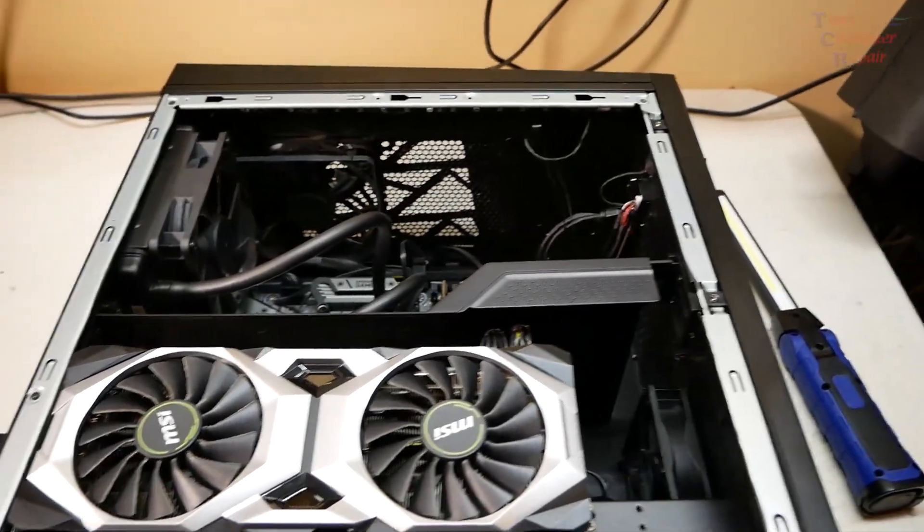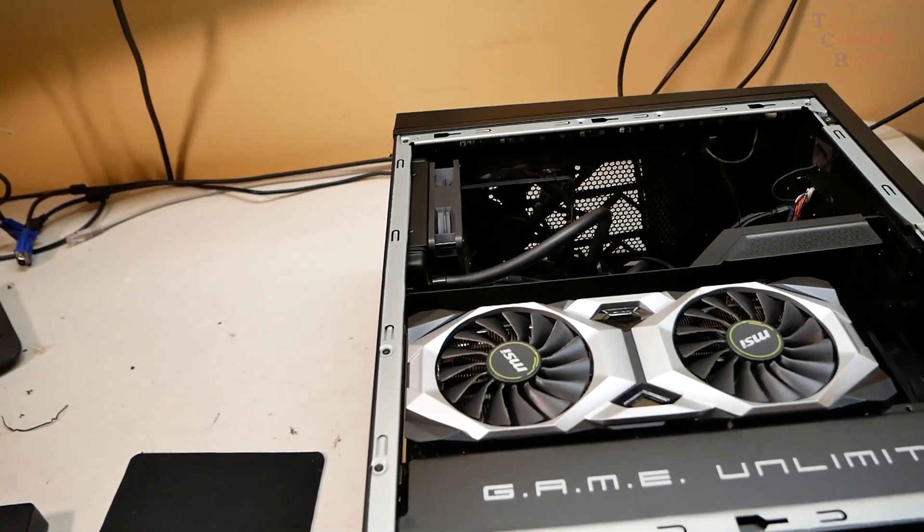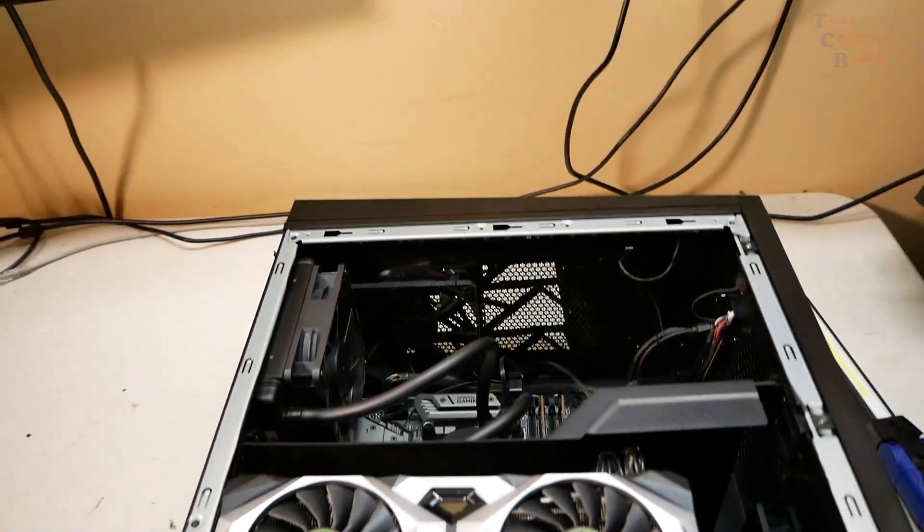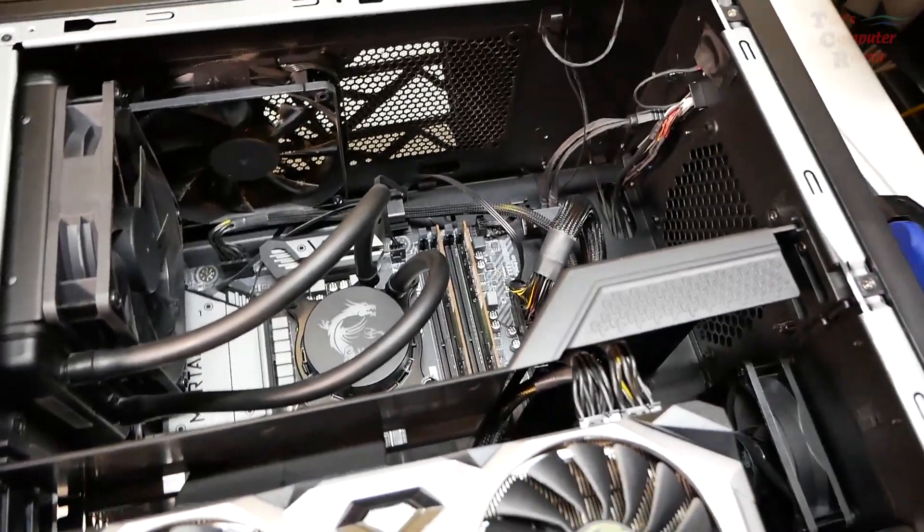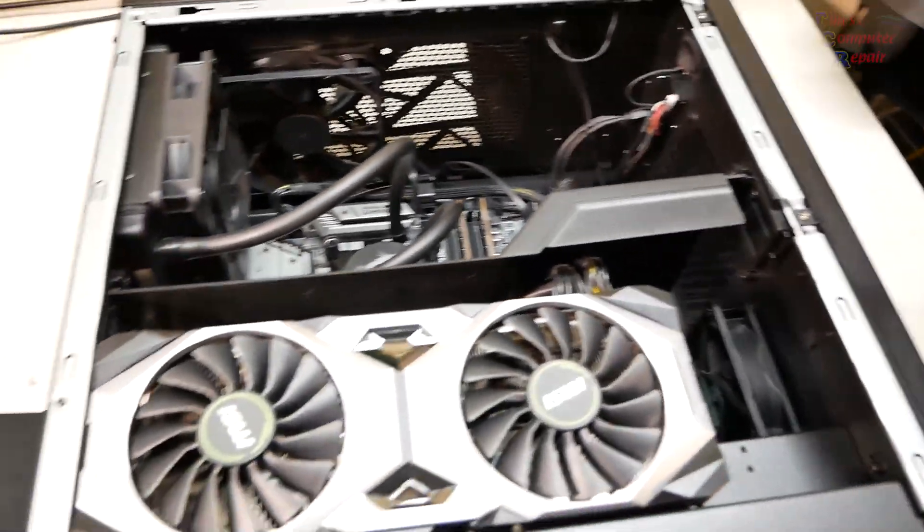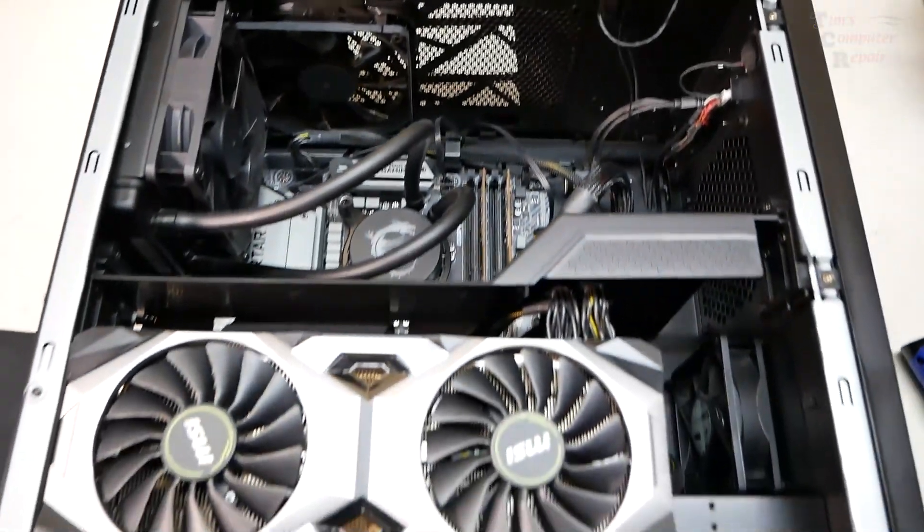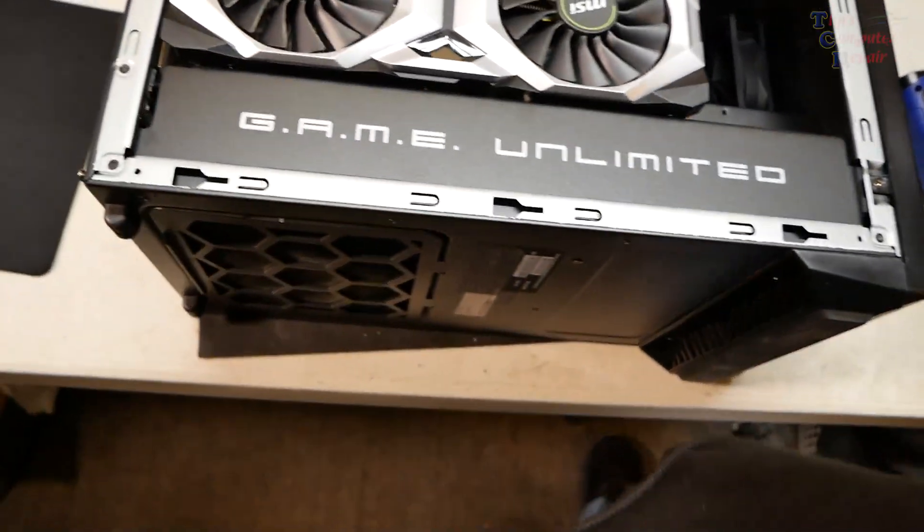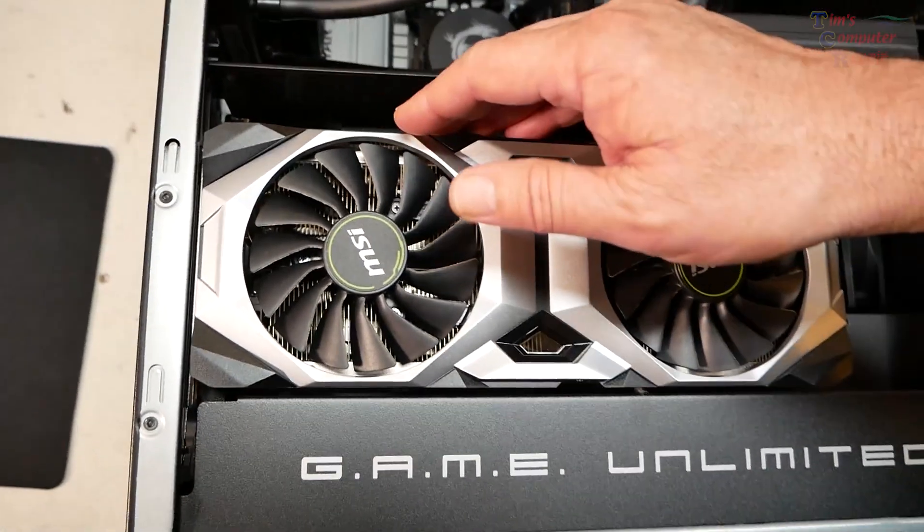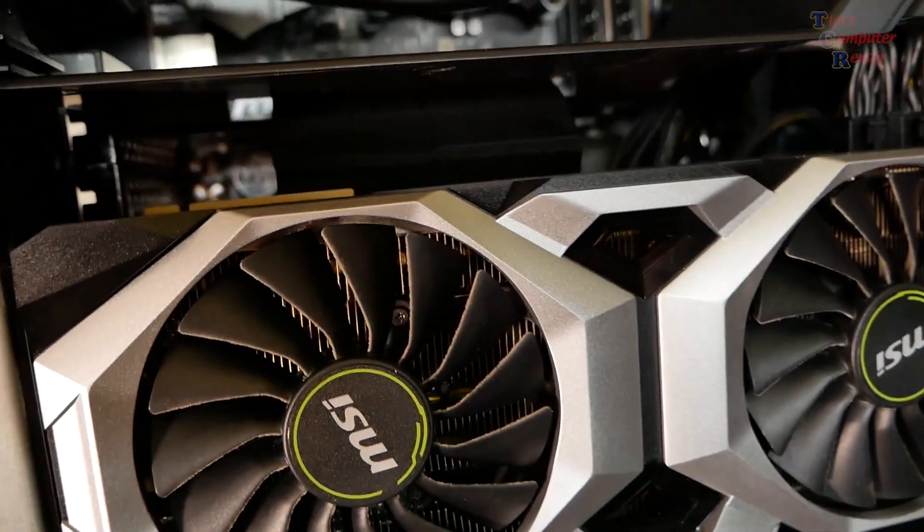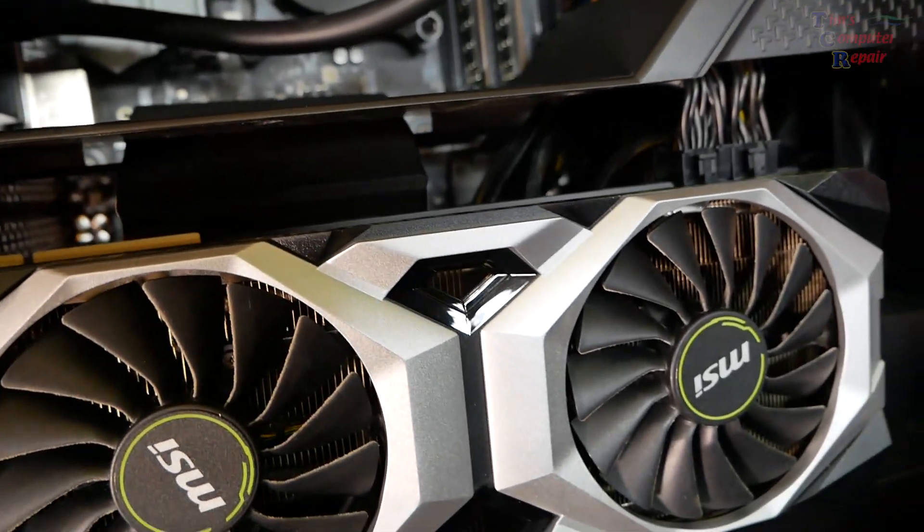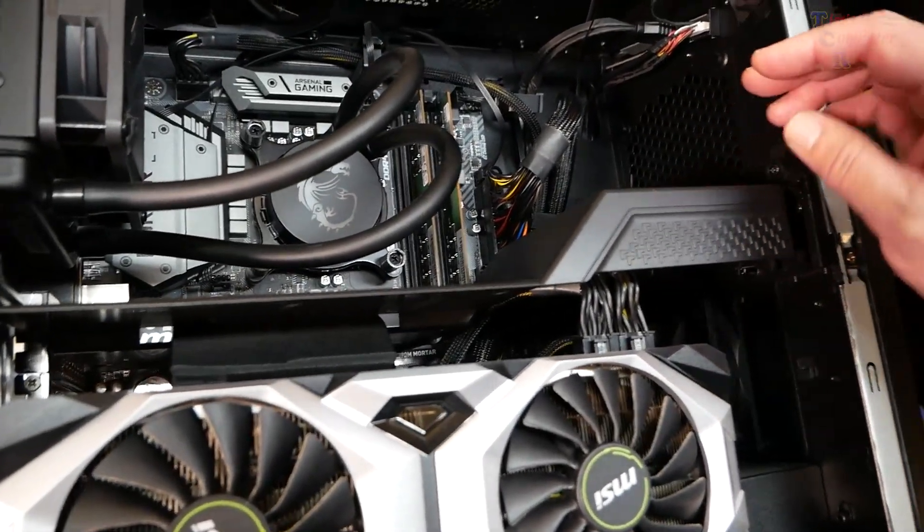This is an MSI Infinite X Plus built by MSI. Basically what's going on with this is that he says he's getting blue screens. I don't know, we're going to have to investigate this guy. Never had one of these in my shop. You can see how they got a vertical video card here. Not even sure what card that is. Honestly, it's an RTX card though, so not that old.